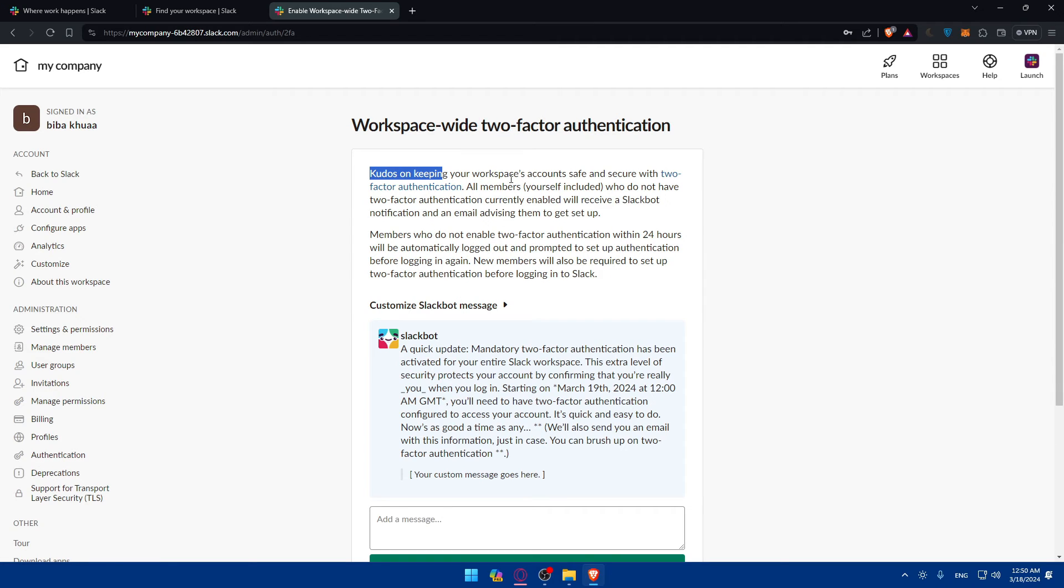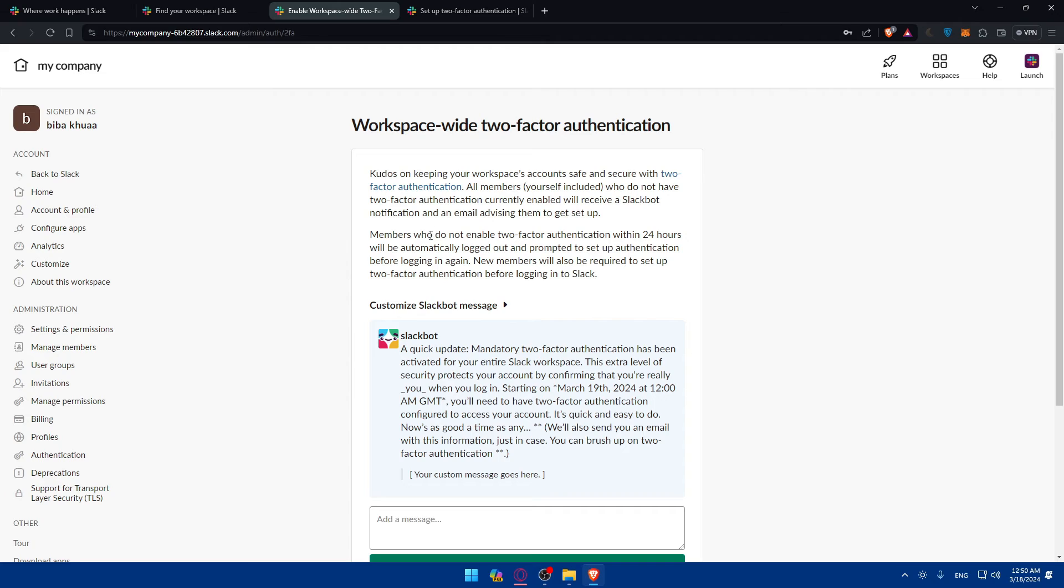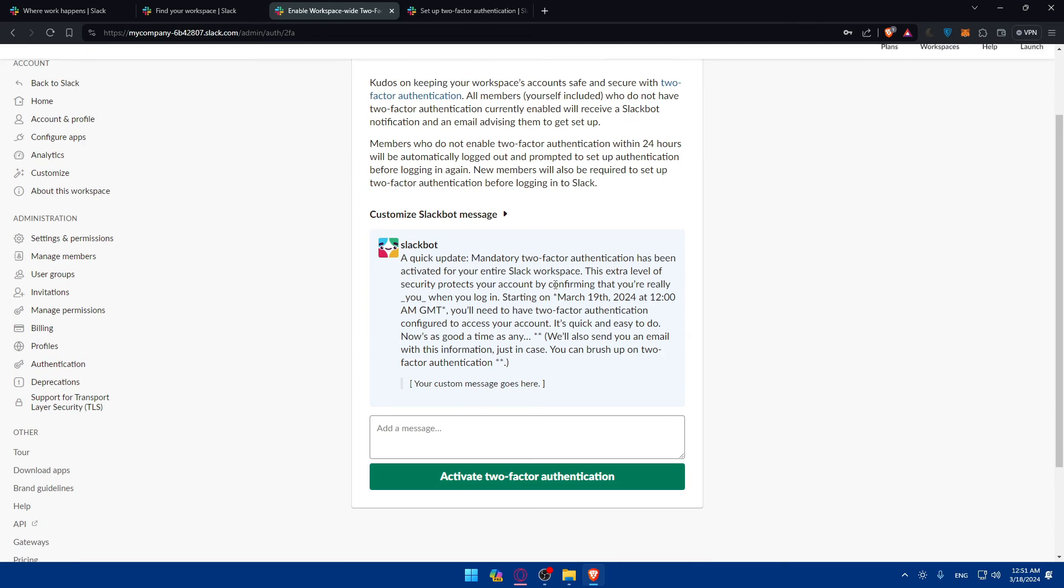As you can see, kudos on keeping your workspace account safe and secure with two-factor authentication. If you want to understand what is that, just click on it. All members, including yourself, who do not have two-factor authentication currently enabled will receive a Slack bot notification and an email advising them to get set up. Members who do not enable two-factor authentication within 24 hours will be automatically logged out and prompted to set up authentication before logging in again.